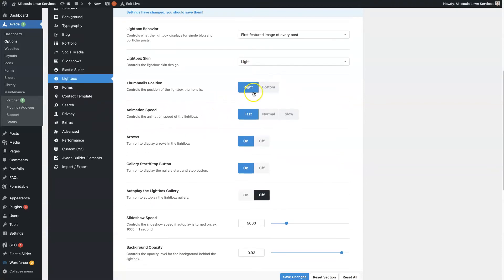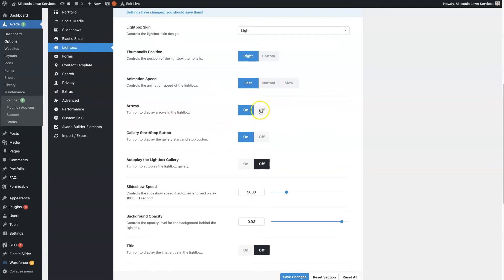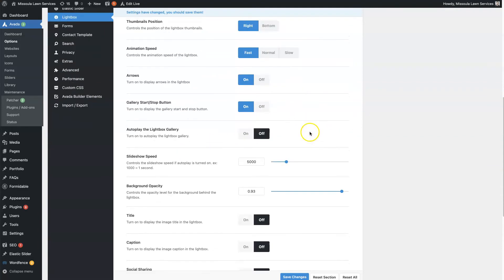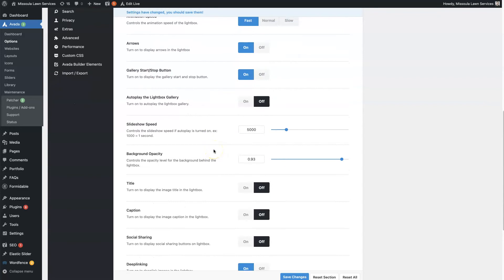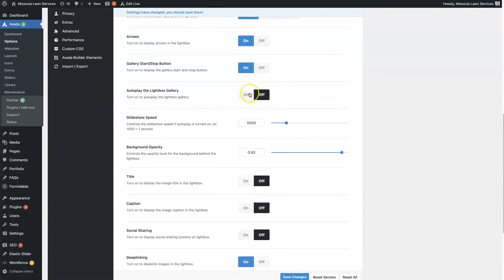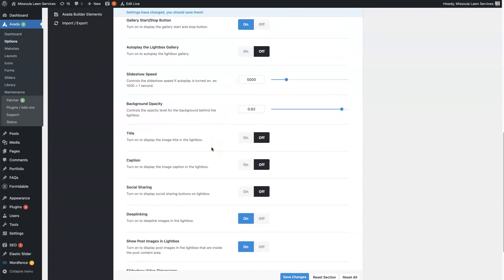You can choose the thumbnail position, the animation speed, whether you want arrows so people can navigate through all the images in the Lightbox. You can have it play through all the images in the Lightbox gallery. So you can have a little start-stop button, so you can toggle that on and off. You can have it autoplay. You can choose the speed at which it plays through.